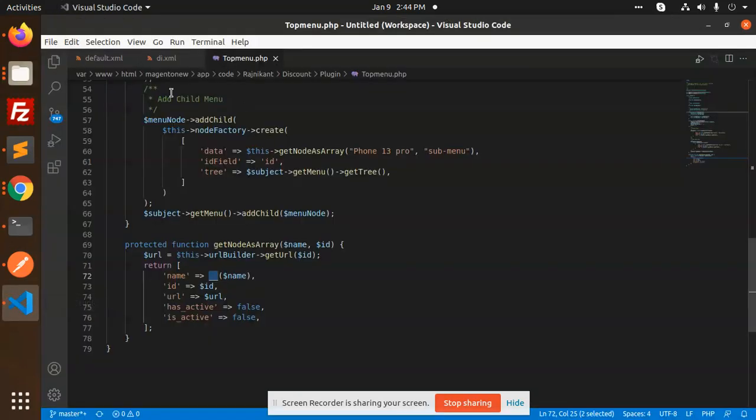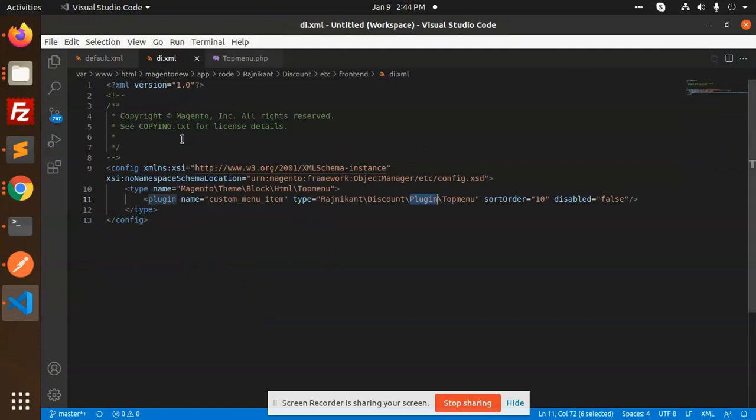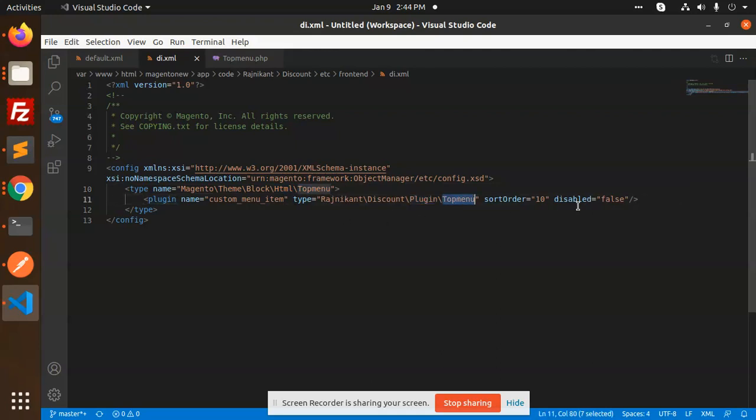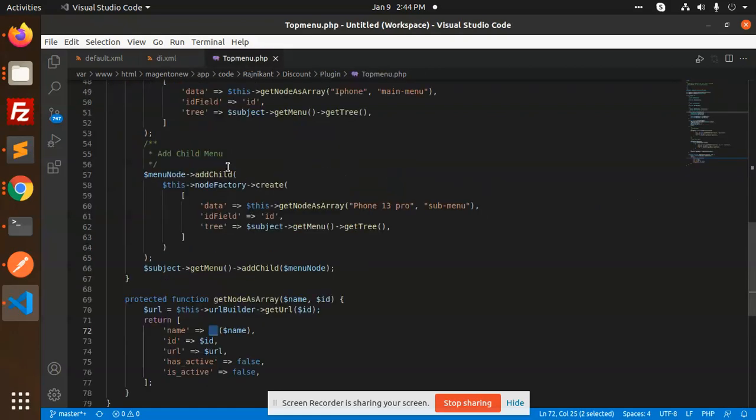In di.xml you need to define custom menu item and the type, okay. Theme top, that should be Magento theme block HTML top menu we are selecting. So in this custom plugin top menu I need to define my logic.